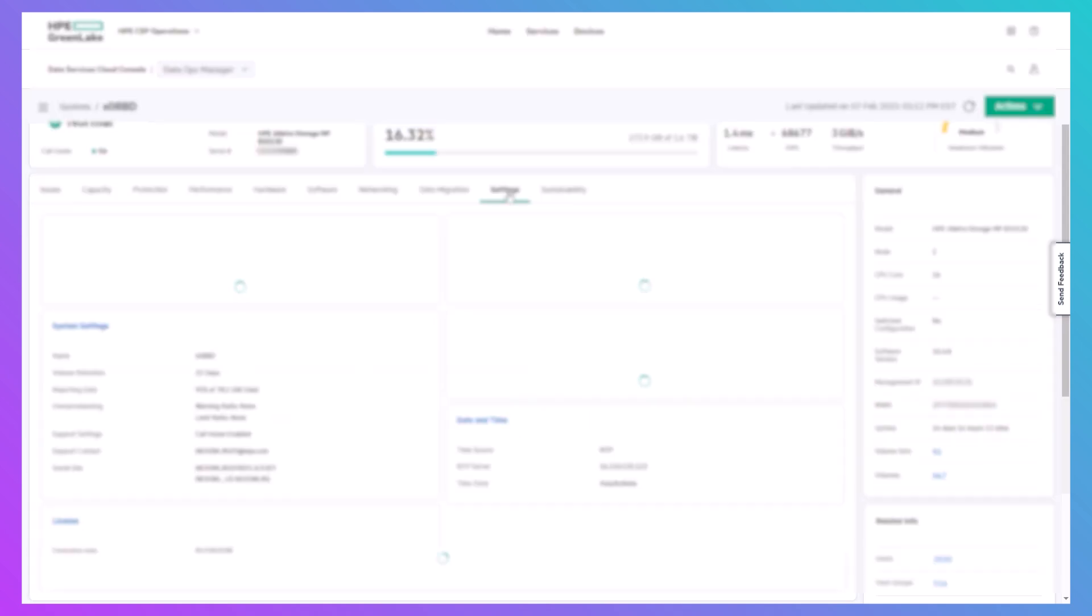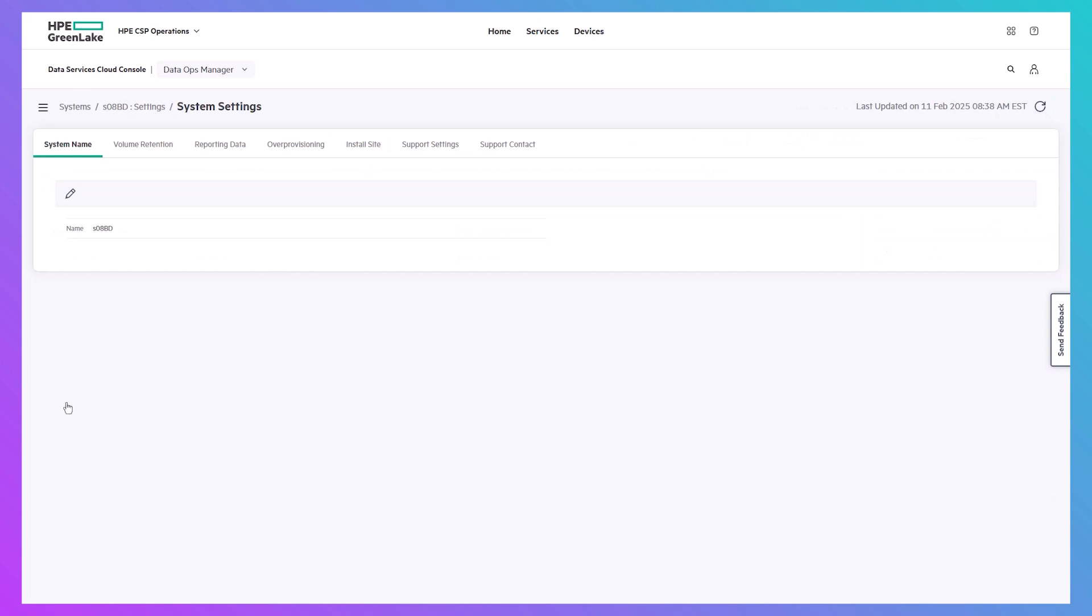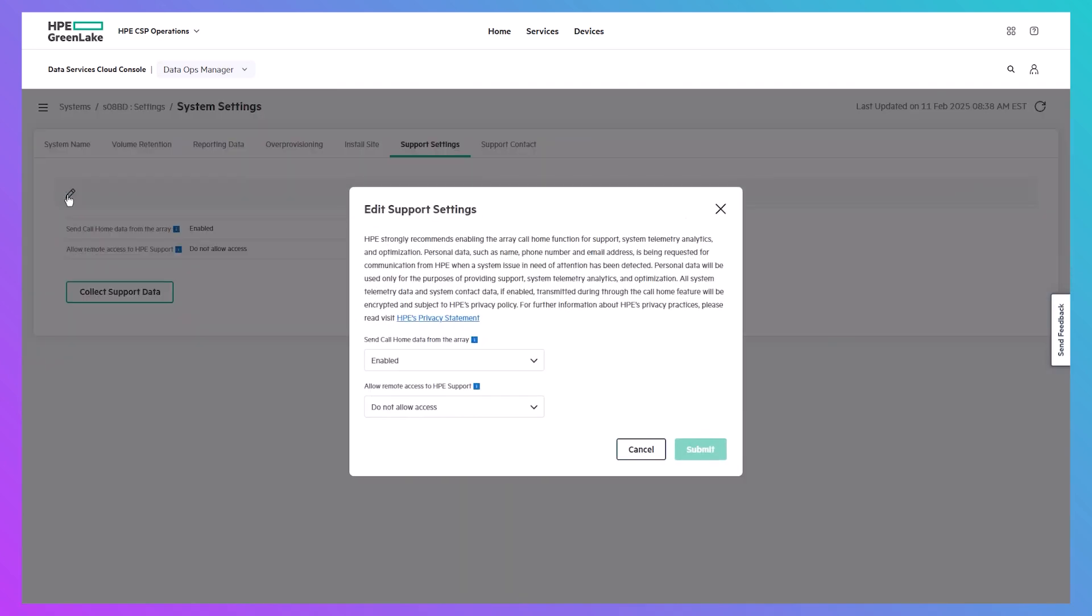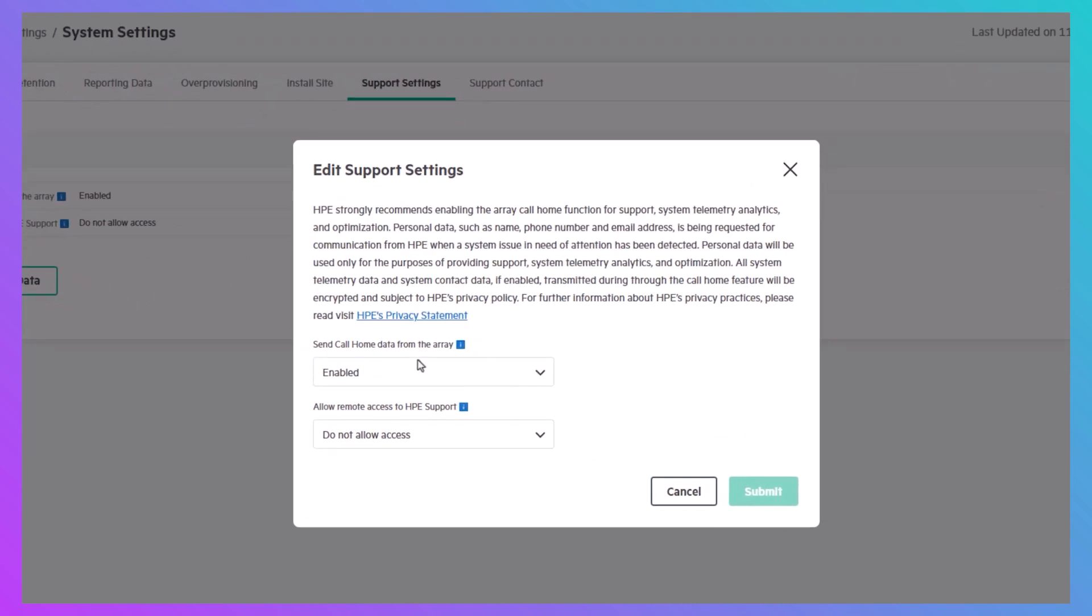A question I'm frequently asked by customers is whether they can still transmit telemetry data and alerts to HPE support. That is still an option even for air-gapped customers since that data is sent using a different transport mechanism than the one used for connection to DSCC.